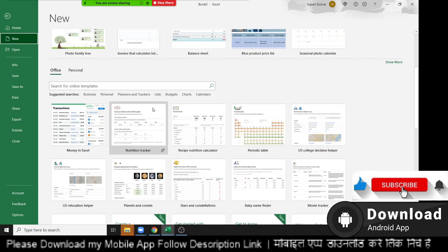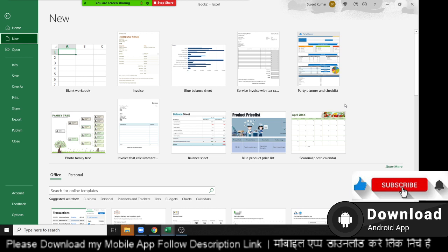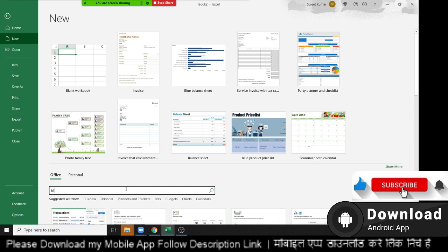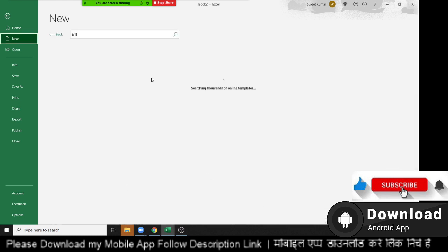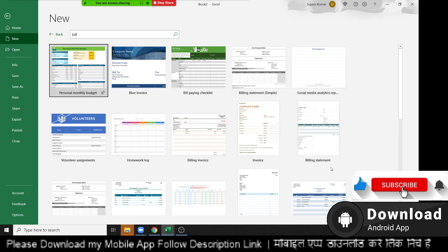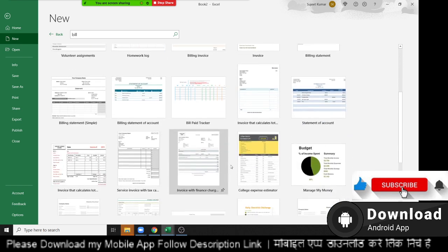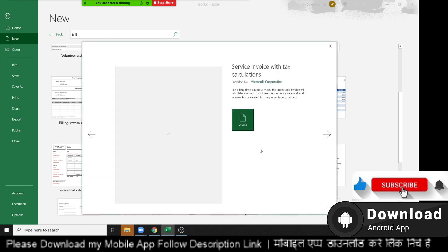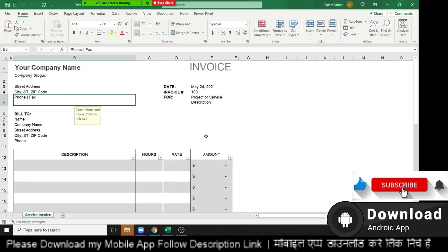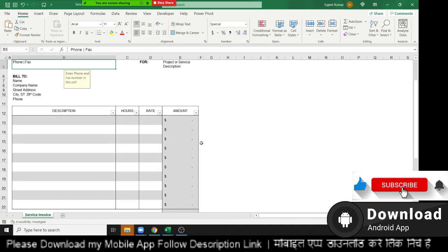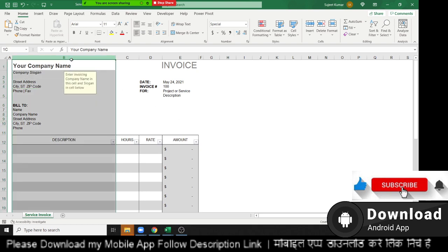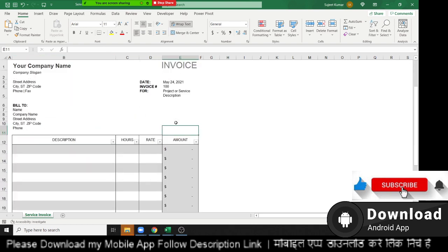A template is a predefined format. For example, if you want to make an invoice but you have no idea how to make one and no time to design it, just search here using keywords like 'invoice' and you can get different invoice formats. Select one according to your requirement, click on it, and the invoice format will be created. Just change your company name, slogan, and fill in the details — your invoice will be ready.